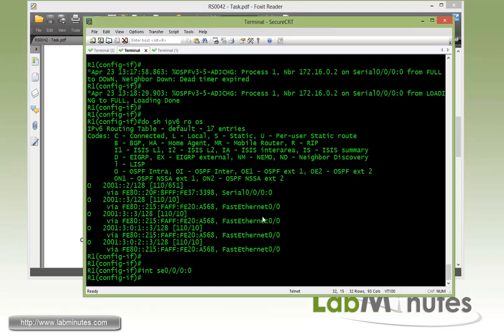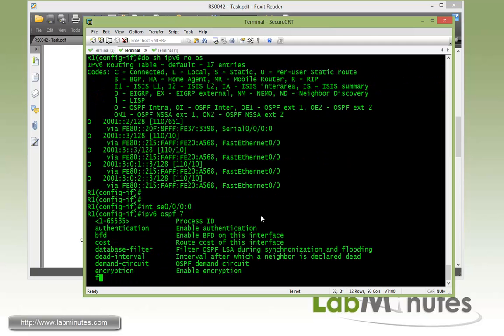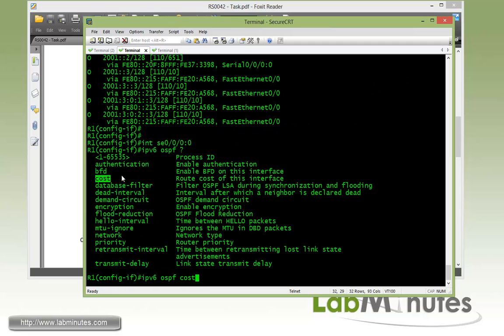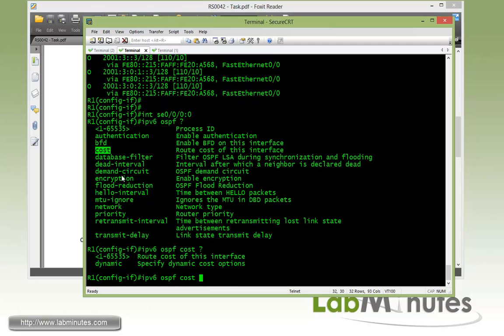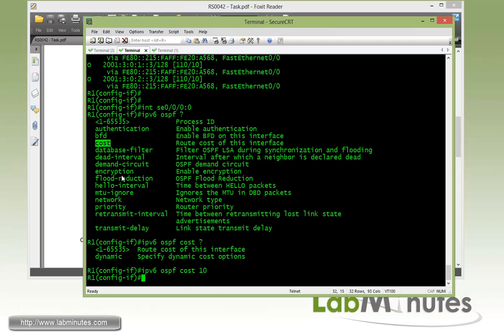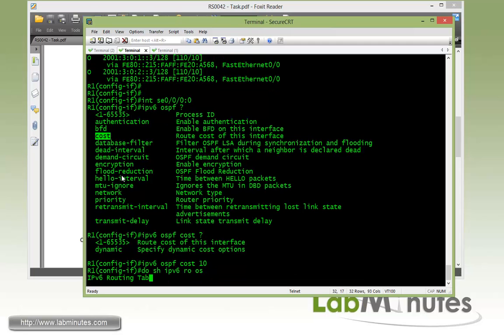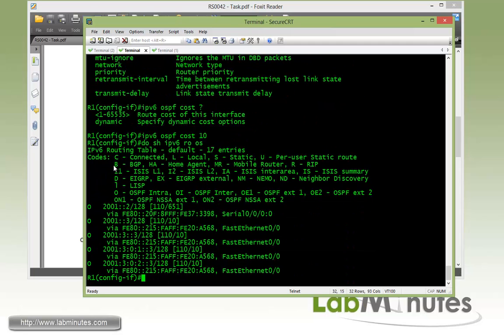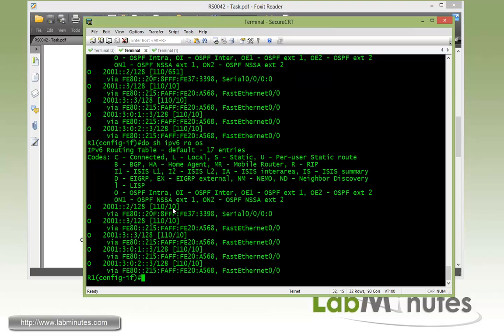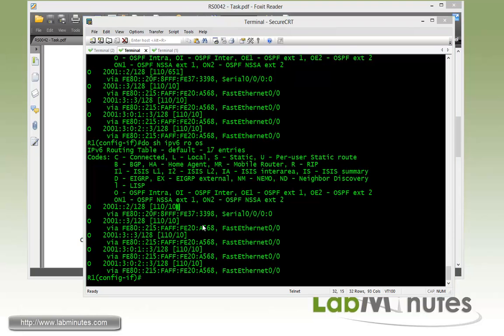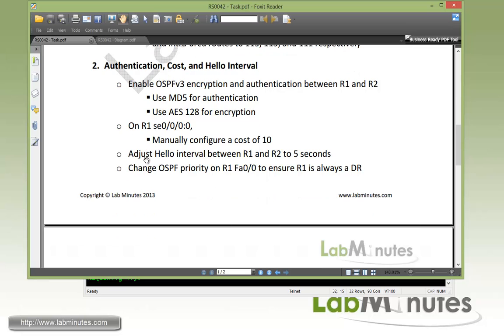To change the cost, we get under the serial 0 interface where the route will be received with IPv6 OSPF. Here we have the cost command. We want it to be 10. And do another show IPv6 route OSPF. You can see right here the route has changed from 651 to 10. That is mission accomplished.